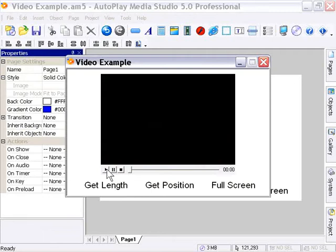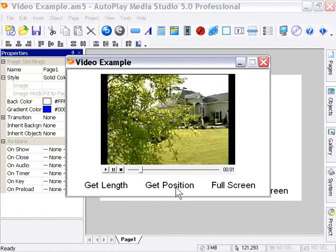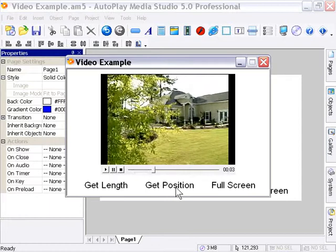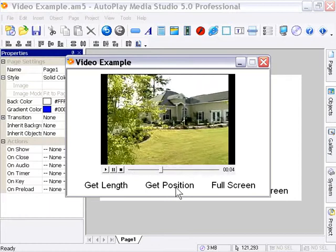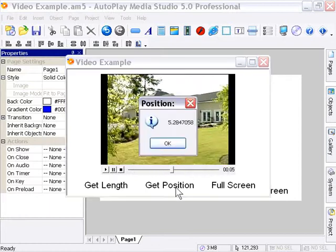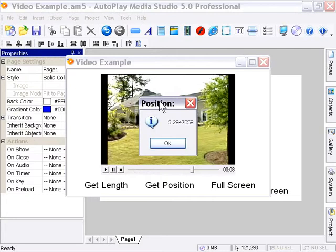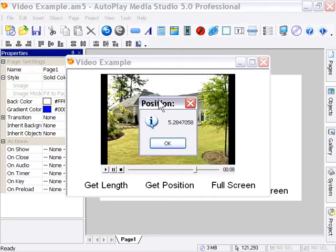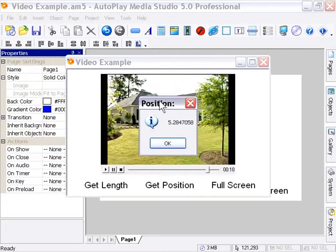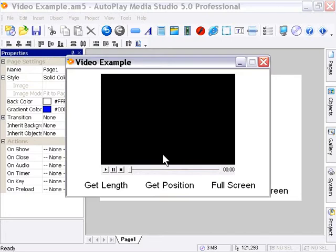And now I'm going to press play again to get it started. And at about the five second mark, I'm going to press the get position label. And as you'll see here, it displayed that information in a dialogue here. 5.28 seconds, so it's very accurate. That's about exactly where I clicked it.